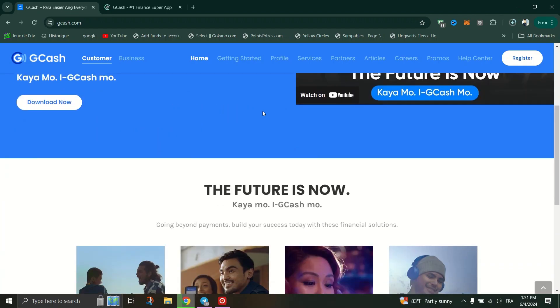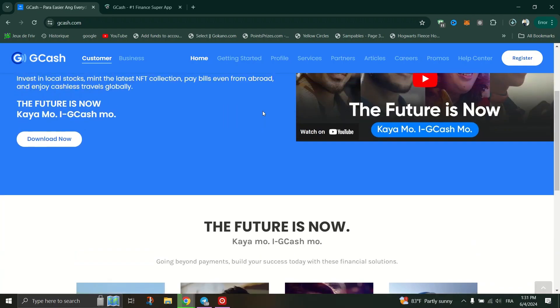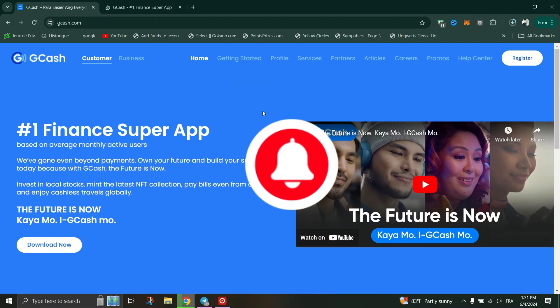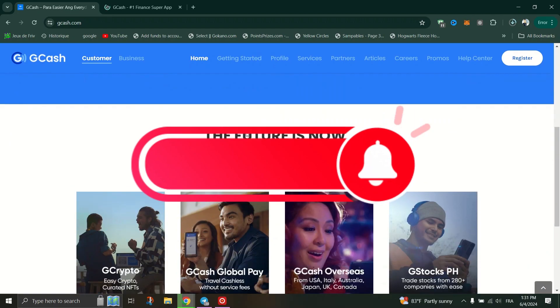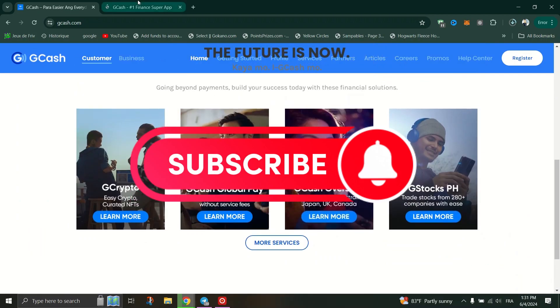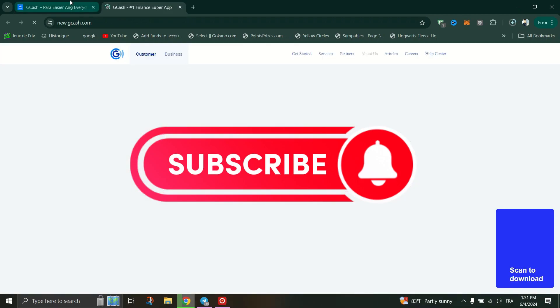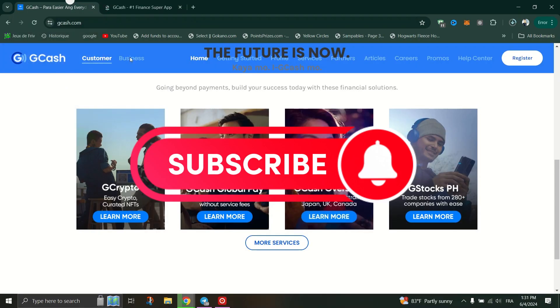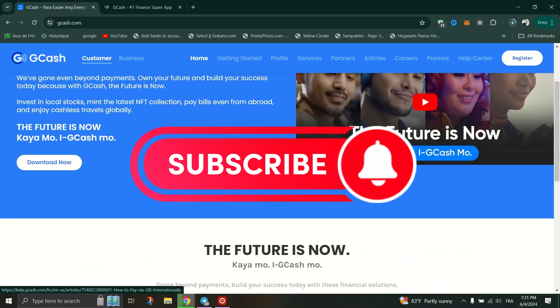You can usually do this within the app or through customer support. And that's it guys, thank you for watching and please don't forget to like and subscribe for more.